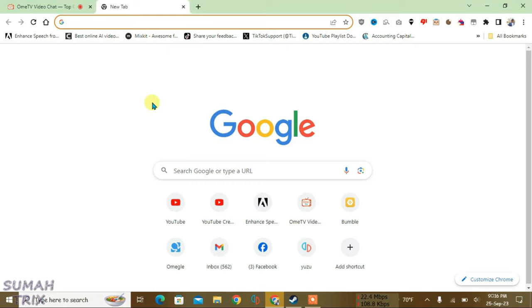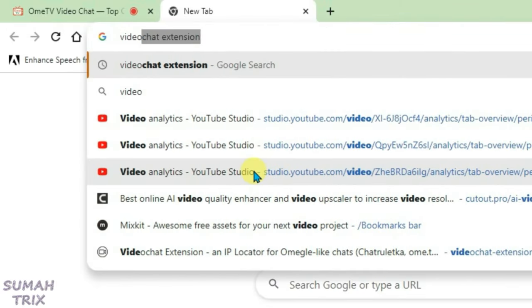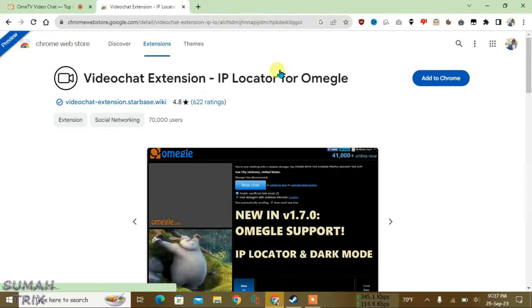Search in here for video chat extension and click on the first link - that is video chat extension IP locator for Omegle. It'll lead you to the Chrome Web Store page where you have to click on add to Chrome.